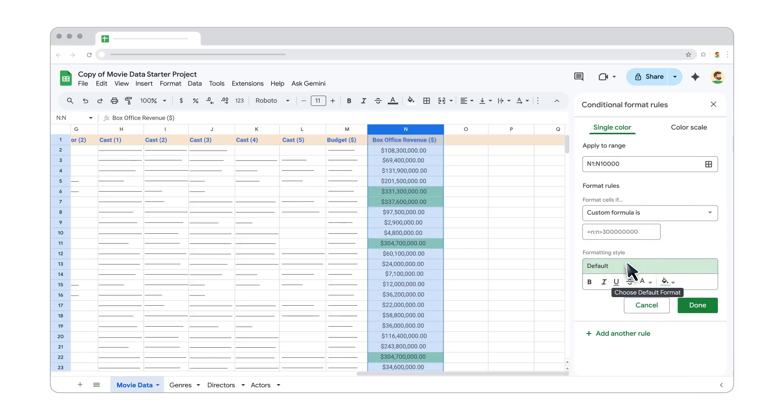Below the rule, you can customize the formatting style, such as text color and fill color. To add another rule, click Add Another Rule.